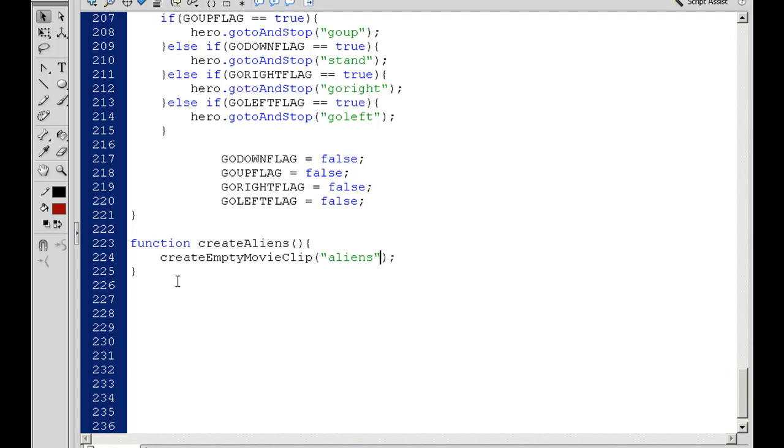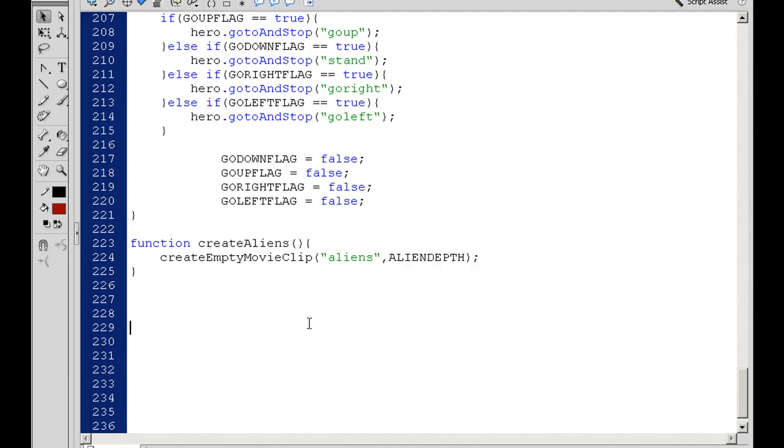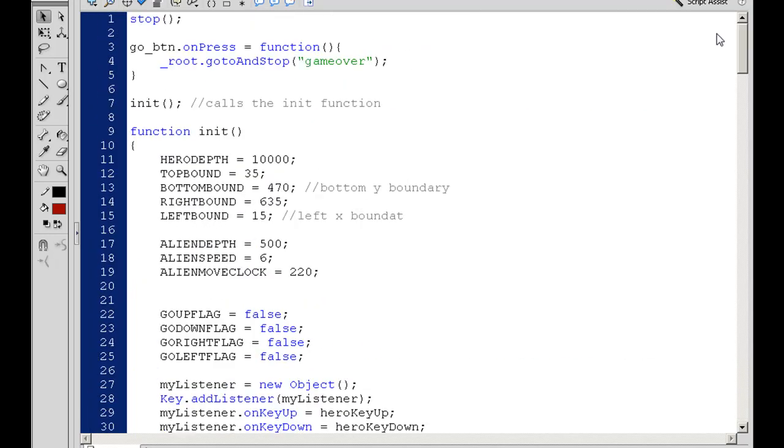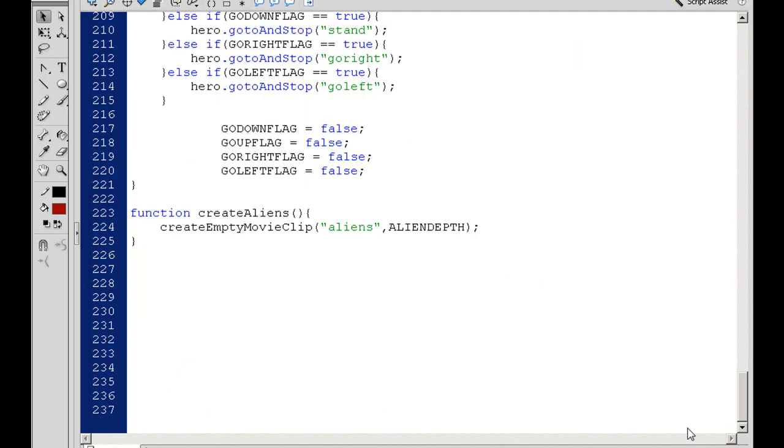We're going to set it at AlienDepth, which we already set up, so that's going to be at 500. If you remember up at the top in our init function, we set AlienDepth equal to 500.